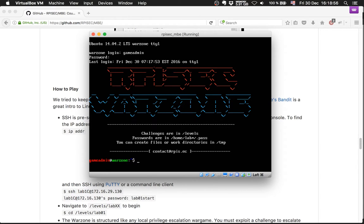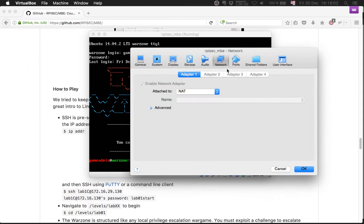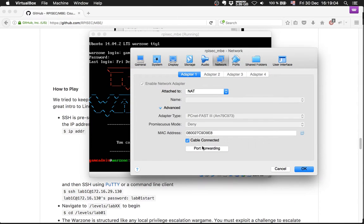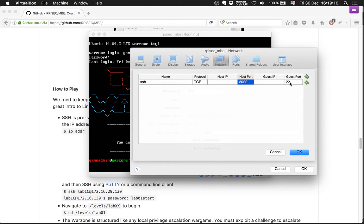If you use the VM, make sure you enable the networks port forwarding with TCP and port 3022—I guess port 22—